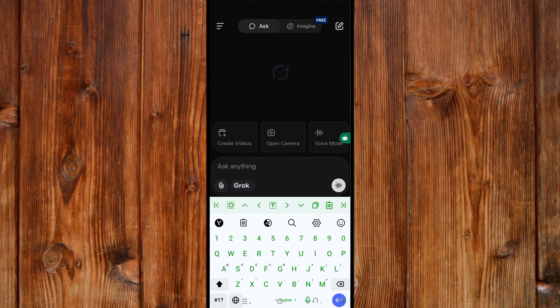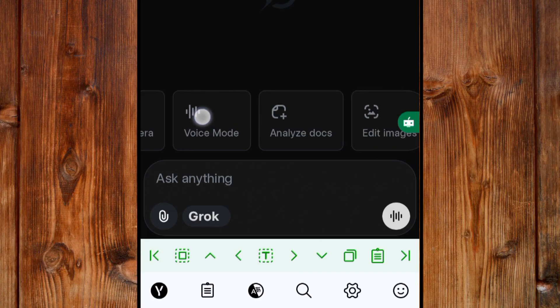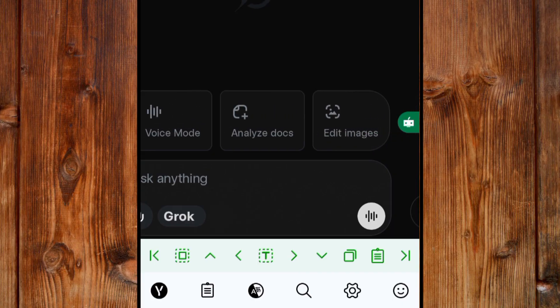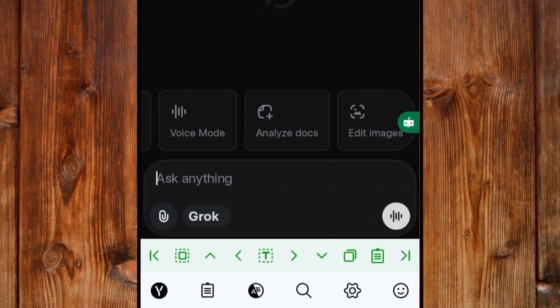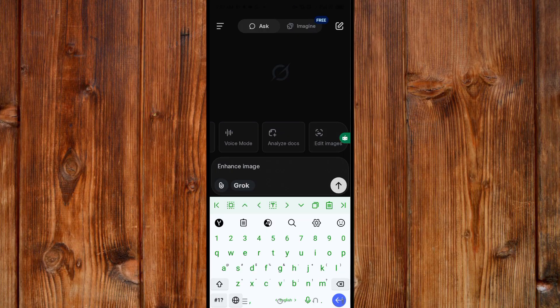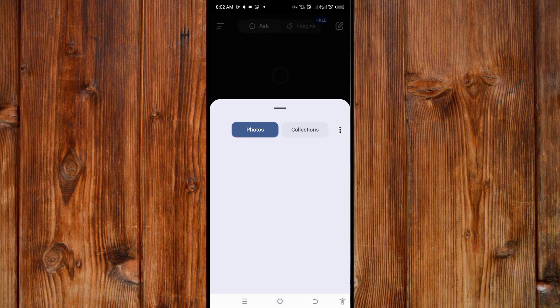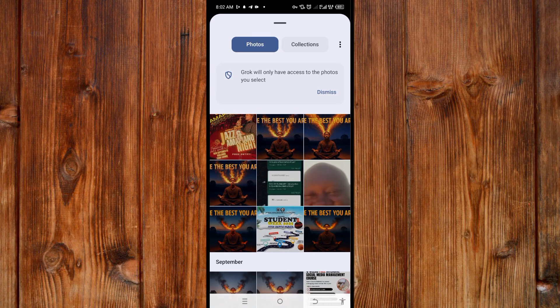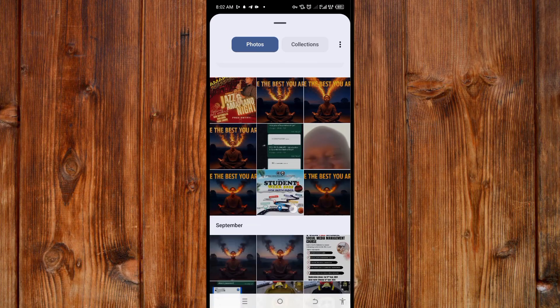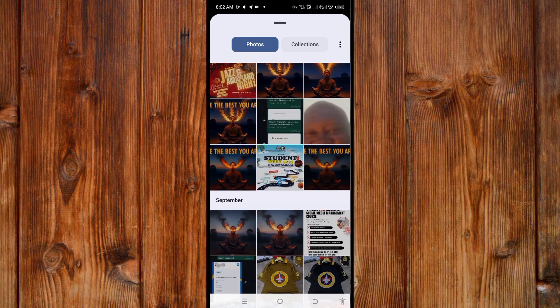Now, to enhance a photo here, scroll slightly and you can see a dict image icon. Click on this dict image here in Glock AI. Now, it will ask you to select an image from your folder. Here you can select any image you want to enhance by clicking on it, or you can go to your folder directly by clicking on collection here.